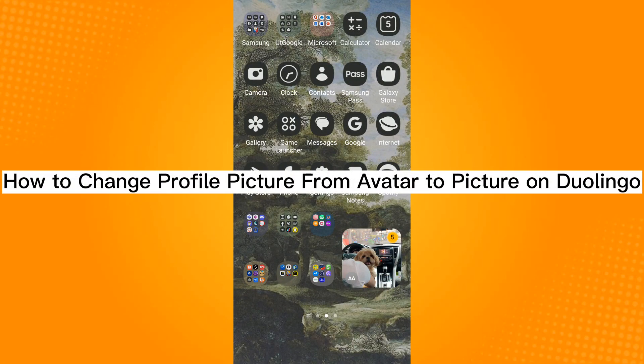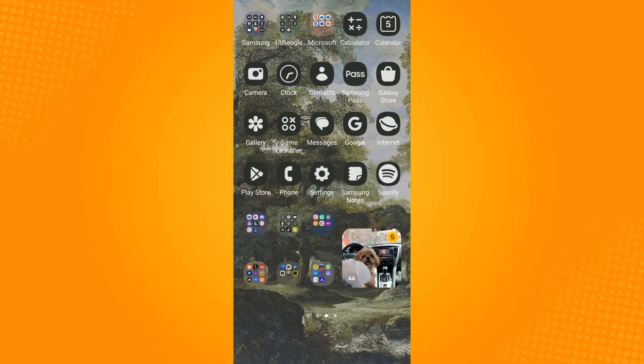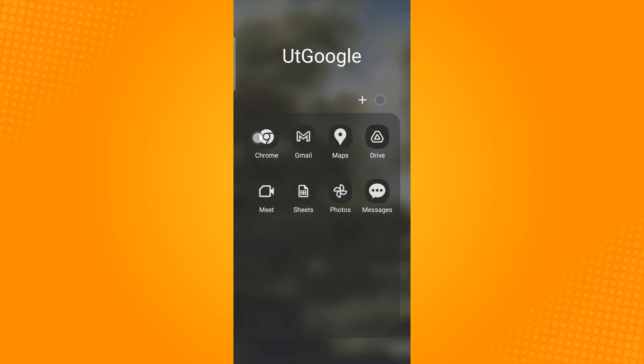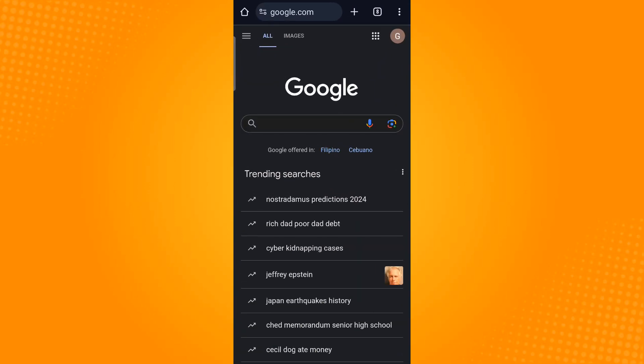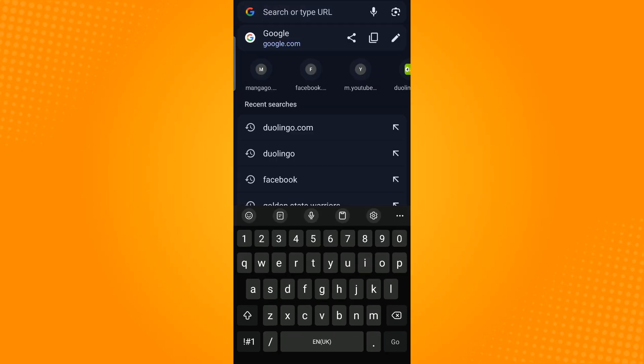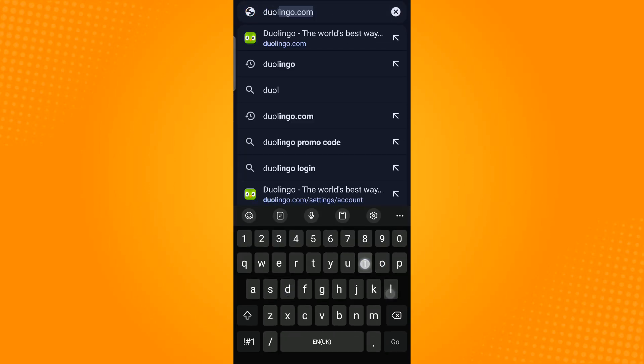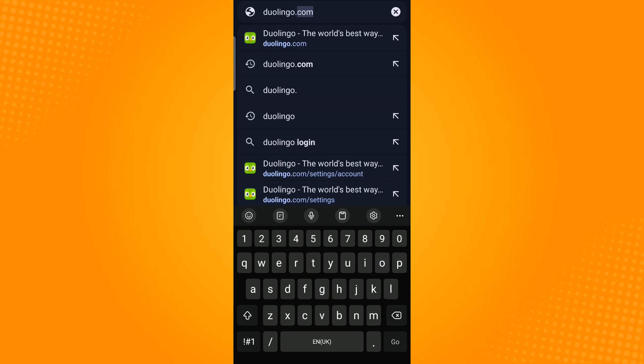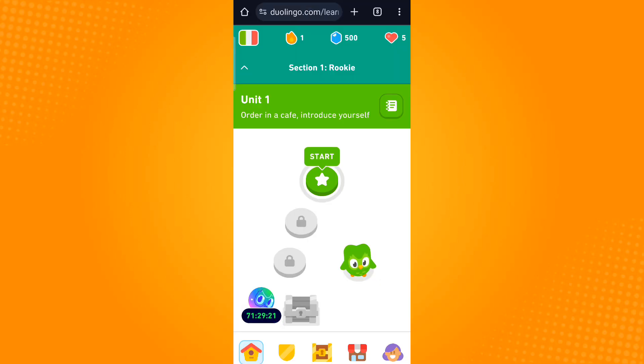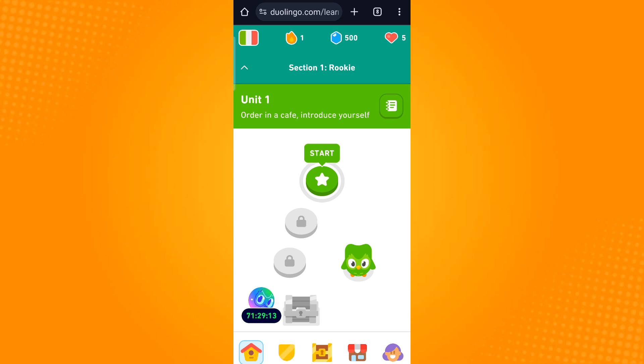How to change profile picture from avatar to picture on Duolingo. Instead of using the Duolingo application, we will use Chrome. So open Chrome and then on the search bar above, enter duolingo.com which will direct you to the Duolingo website.